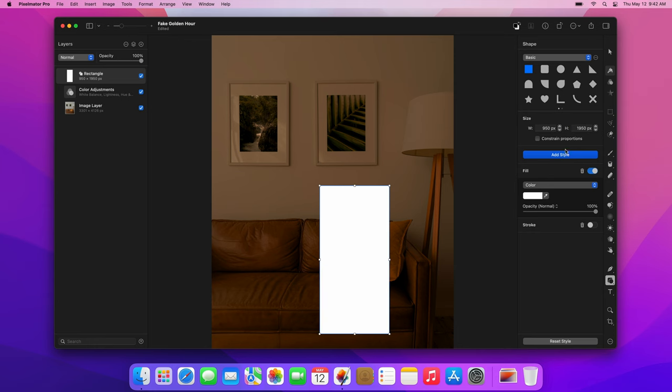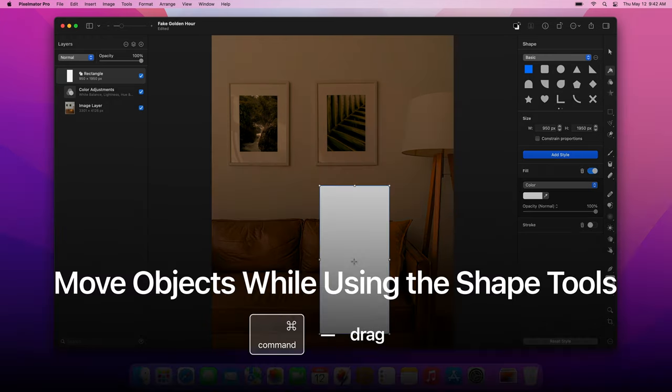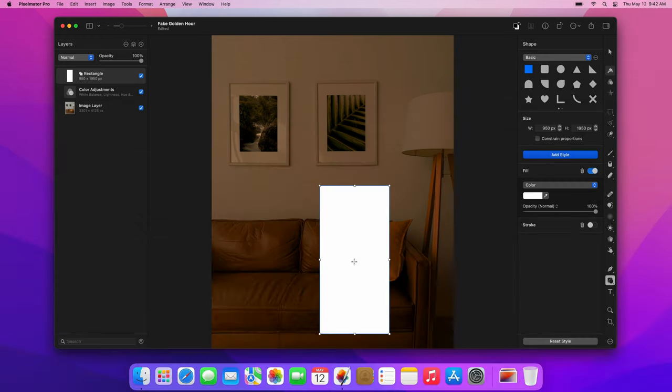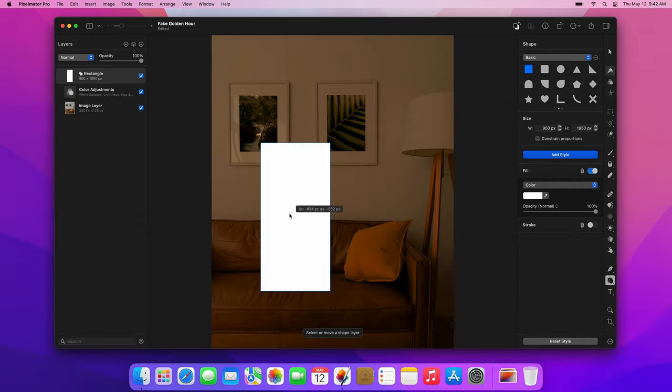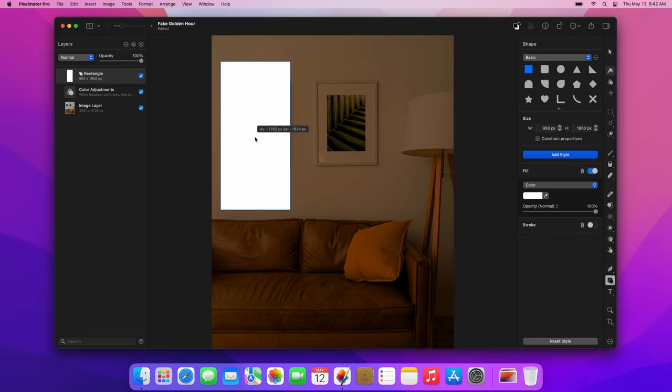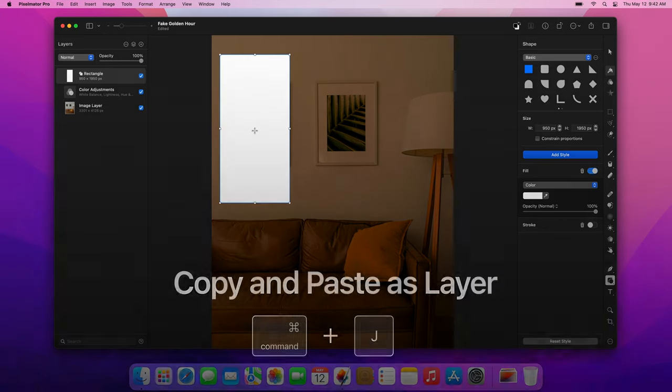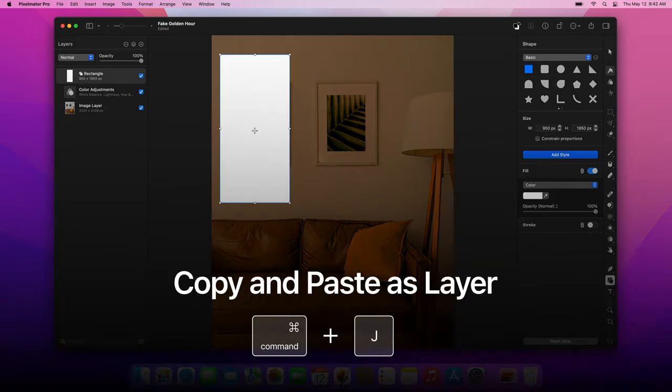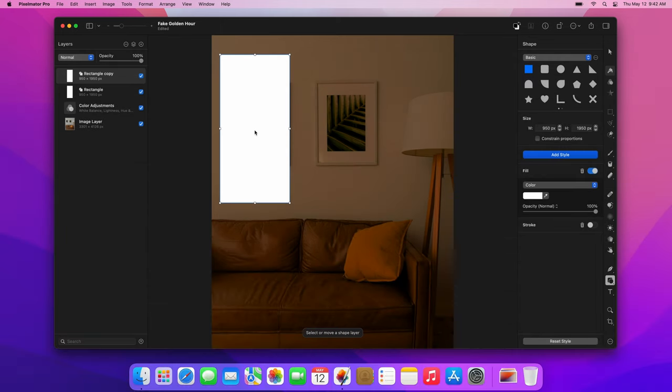To move layers while using the shape tools, you can drag them while pressing and holding the Command key. Drag this rectangle to the left side of the image. Once you've done that, press the Command-J keyboard shortcut to duplicate this layer and Command-Drag the copy to the middle.